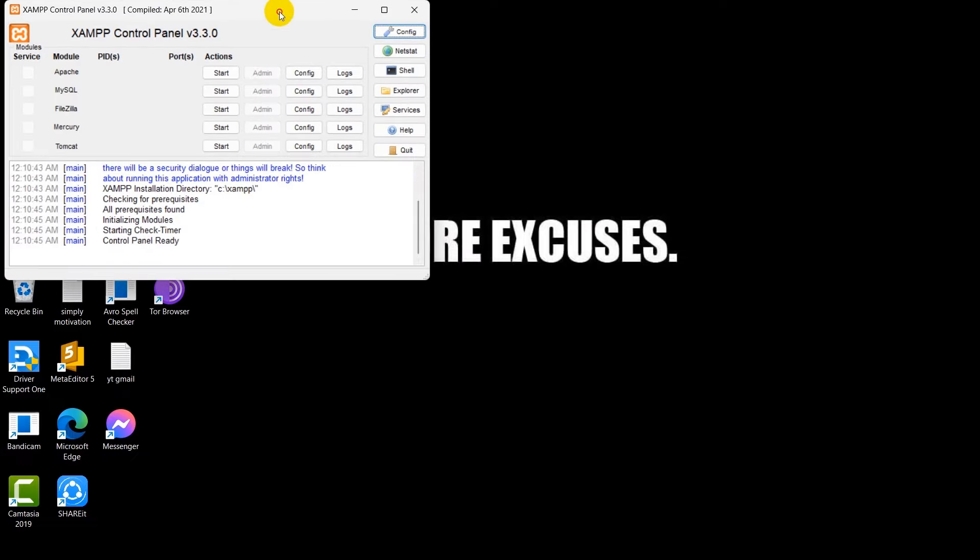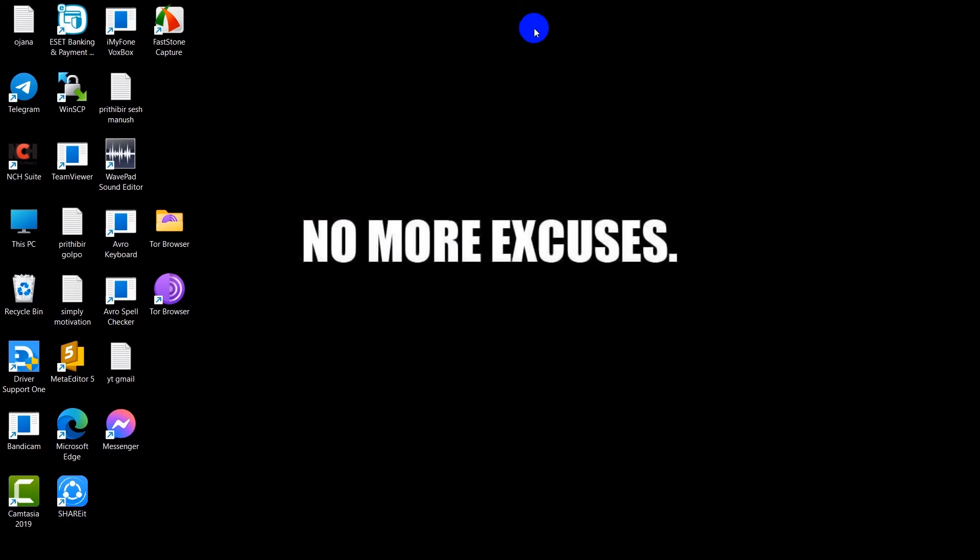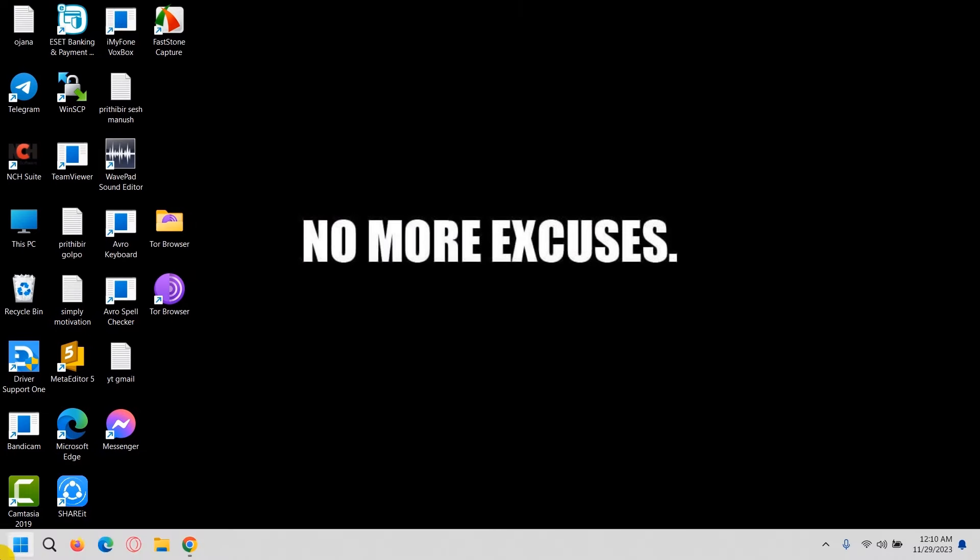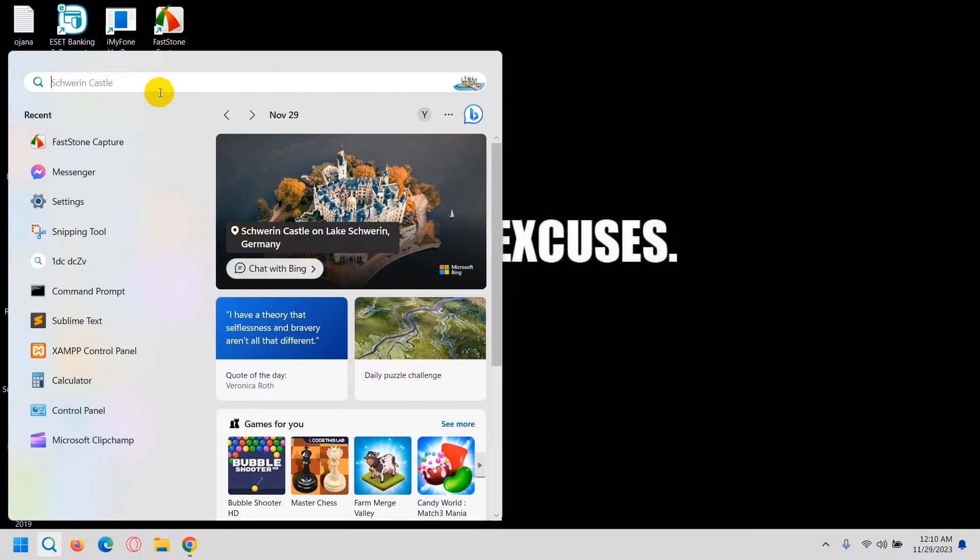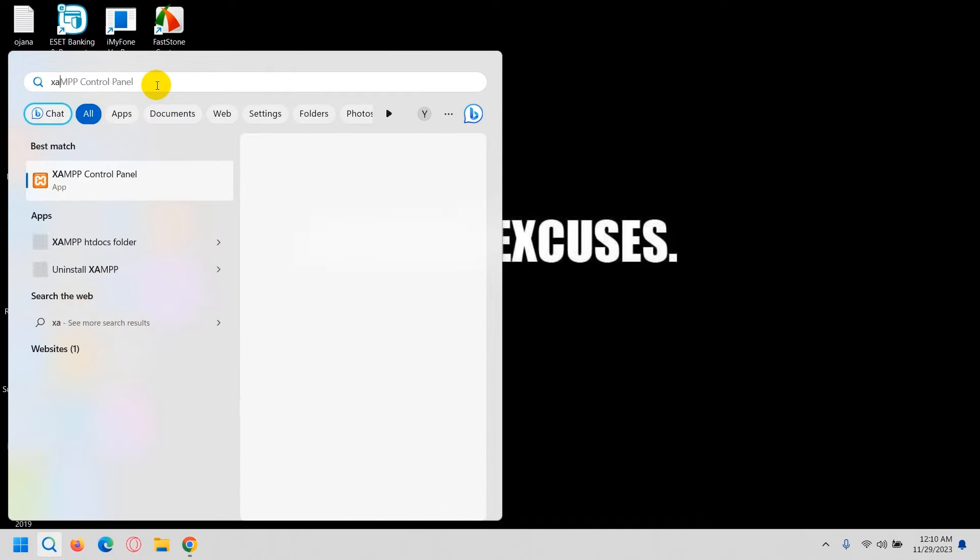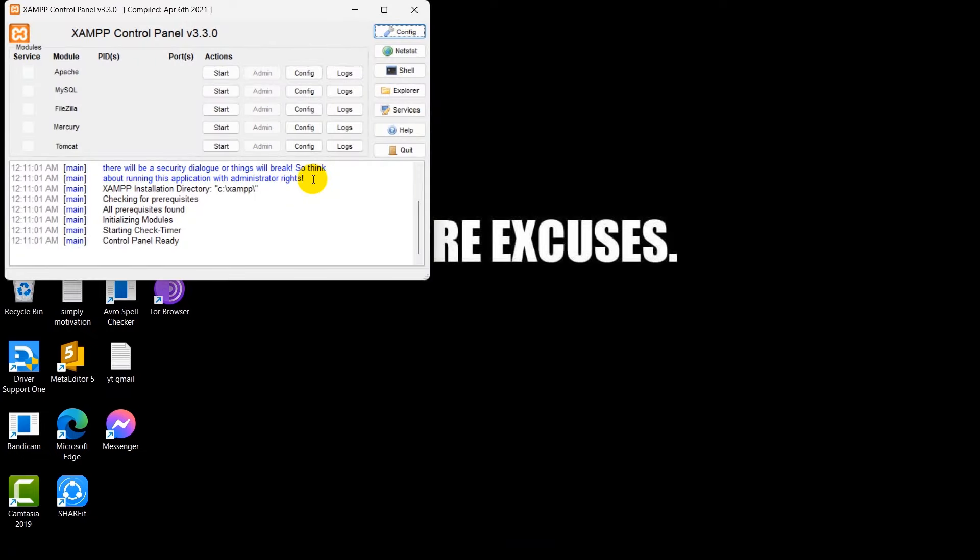So you can see XAMPP is open. Let me just close this. So since we installed XAMPP, if we just search over here XAMPP we should be able to see this XAMPP control panel. So let's just open it again.